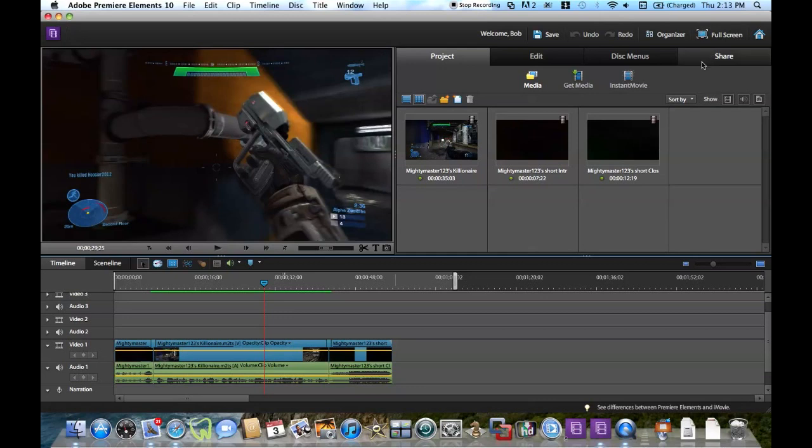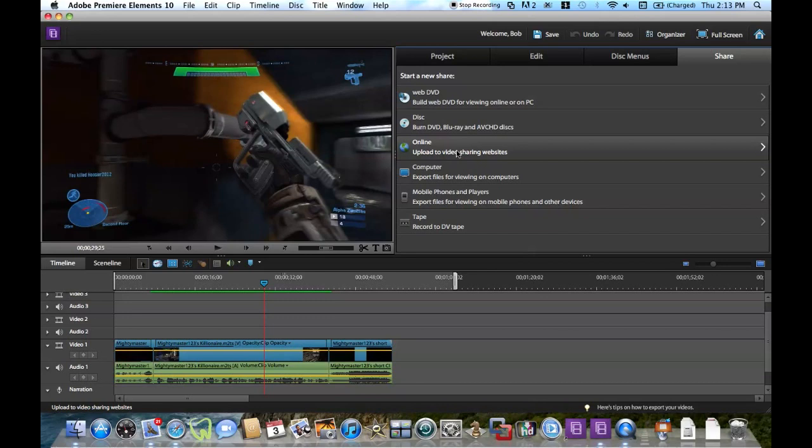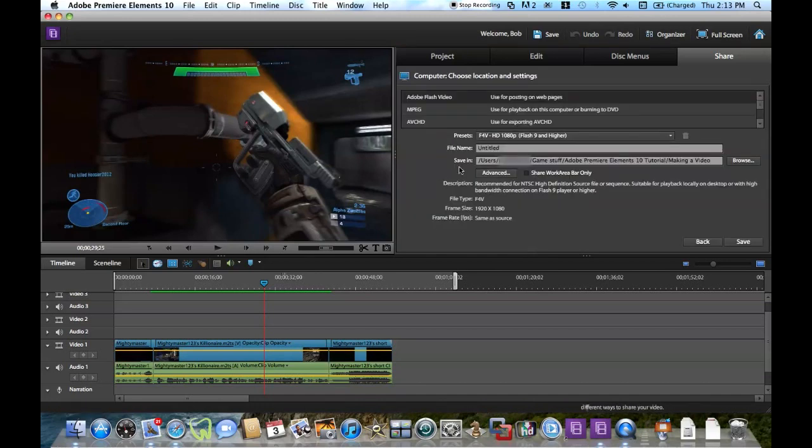What I'm going to do next is go up to this little option up here called Share. You can automatically upload it online if you want to, but I always save it to my computer first and then upload it online. So we're going to click on Computer.